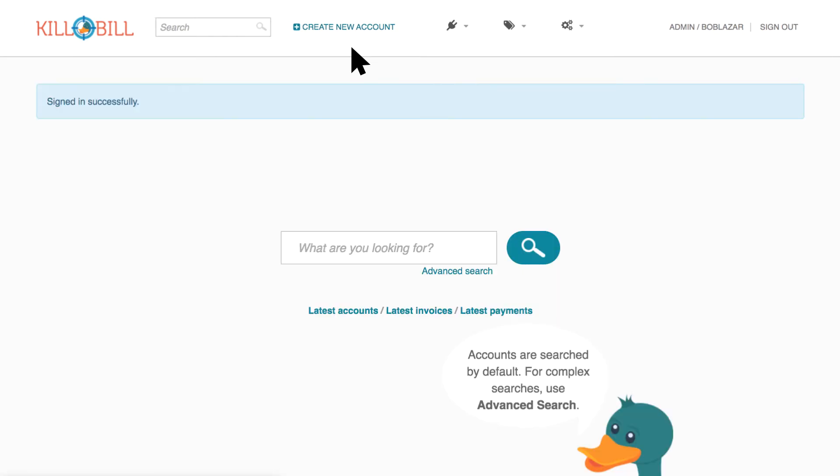If you have the appropriate permissions, you'll see a plugin icon that provides access to Kill Bill's analytics as well as a plugin manager.